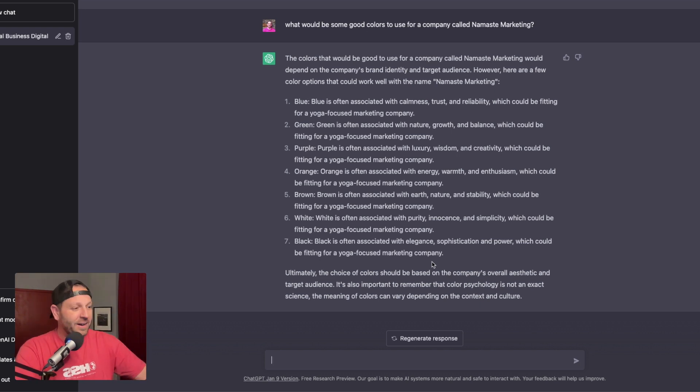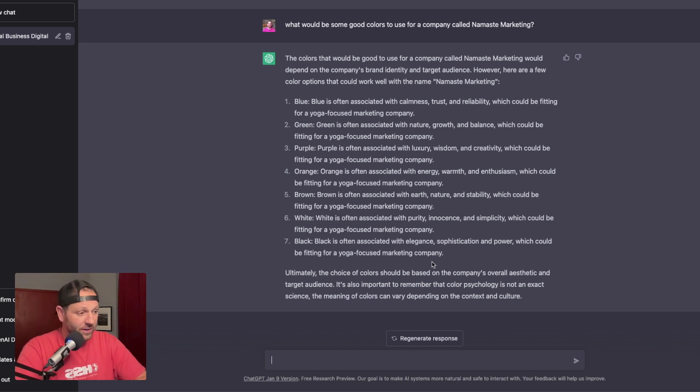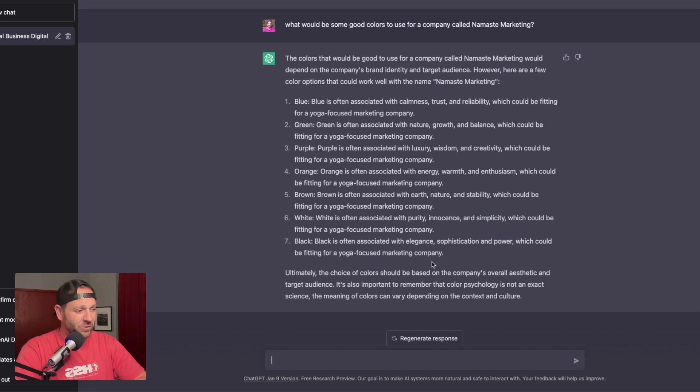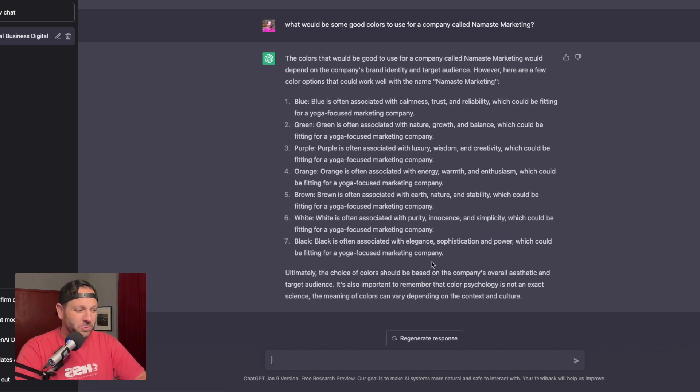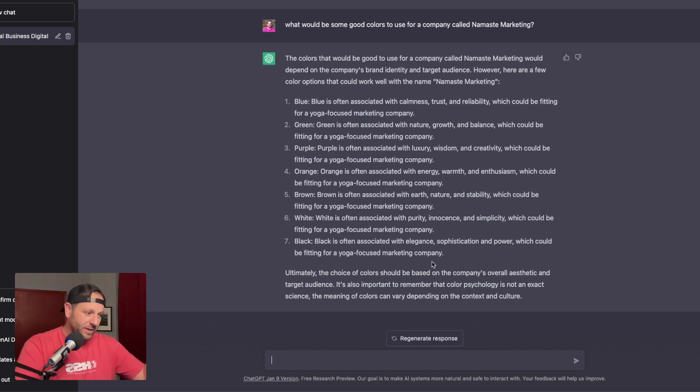Ultimately, with some keywords that go along with that, which keywords we can even use in our overall branding. Ultimately the choice of colors would be based on the company's overall aesthetic and target audience. It's also important to remember the color psychology is not an exact science. The meaning of the colors may vary depending on context and culture. Great.